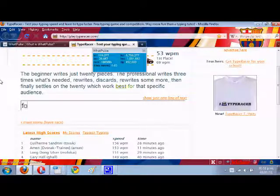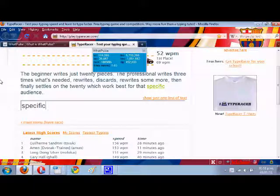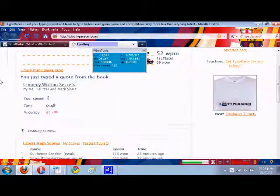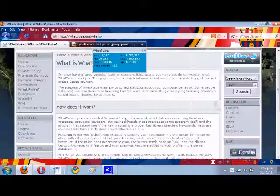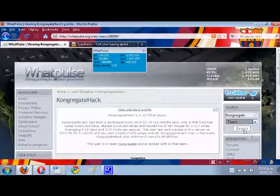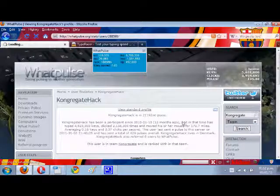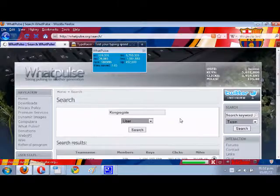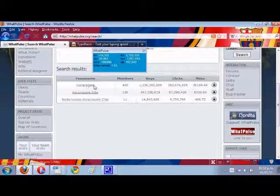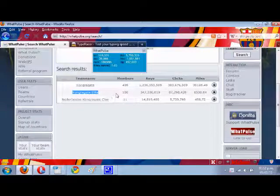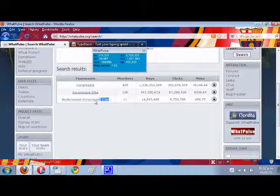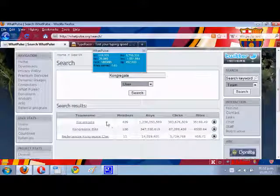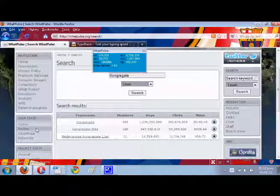You can just search congregate on WhatPulse. You can see the different teams if you actually want to join congregate. You can see the main team, Congregate, Congregate Elite if you want, Congregate Netherlands here, and there's also Ninja Chat United. Lots of teams.